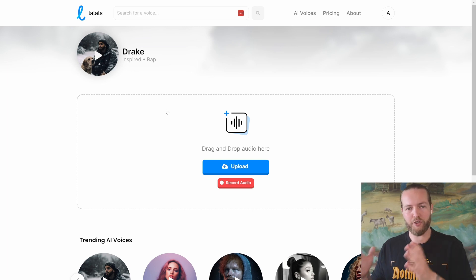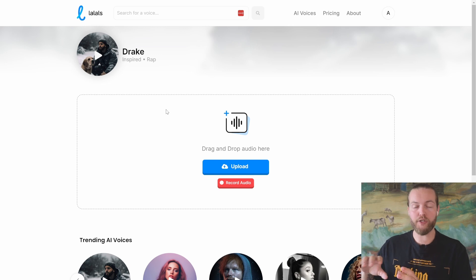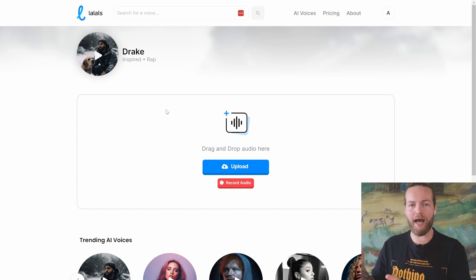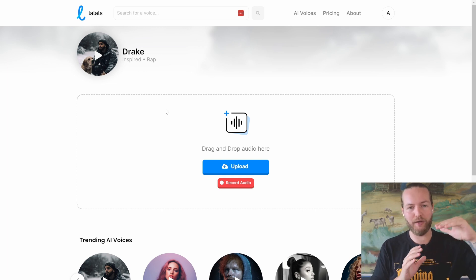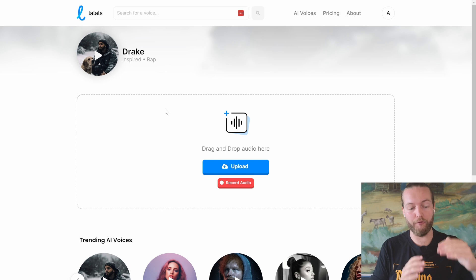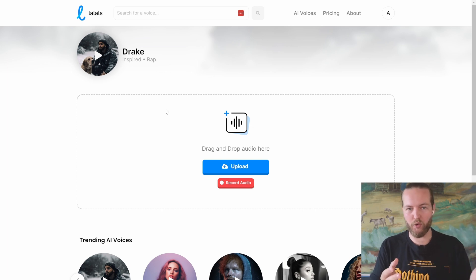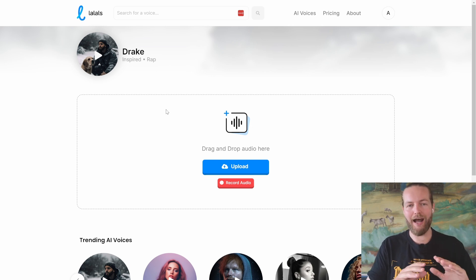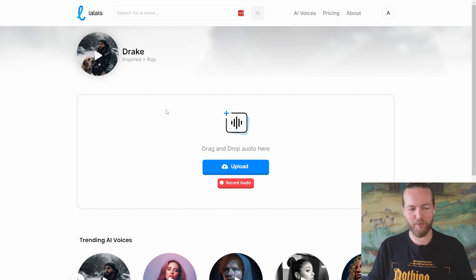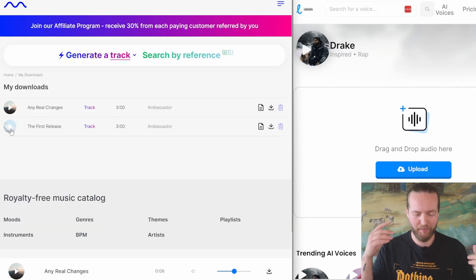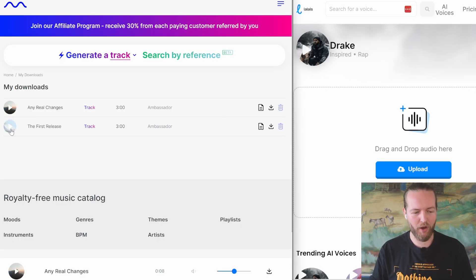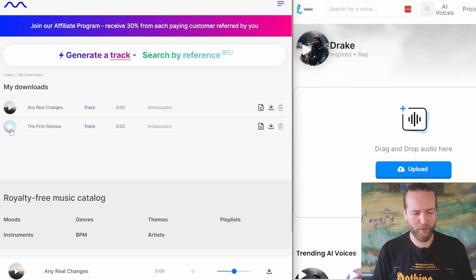I'm going to show you two methods. First, all with AI, and the second is where you actually record your own voice. I'm just going to record now — I apologize in advance. It works way better if you've got the BPM of the song in your mind while you're rapping.